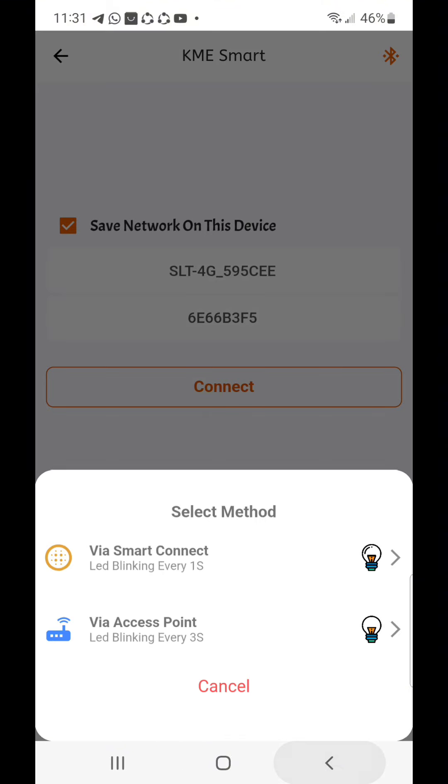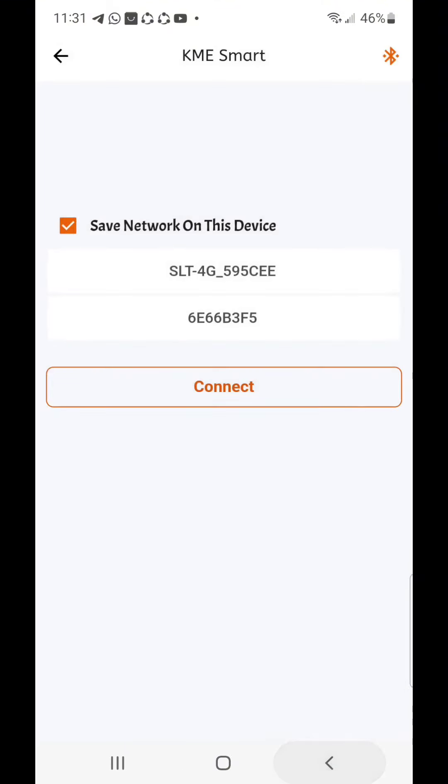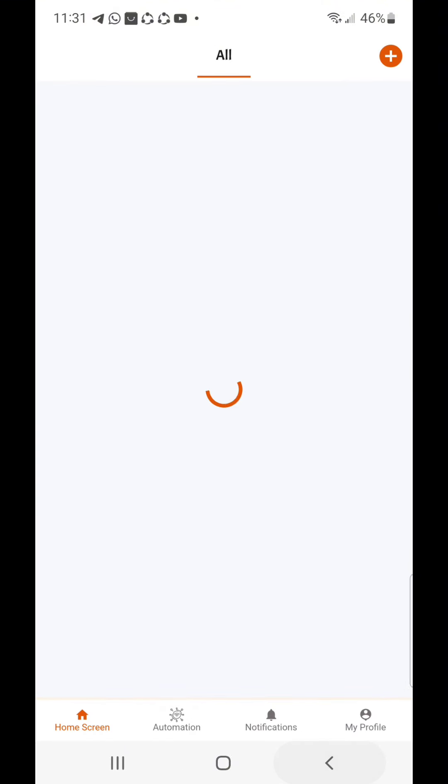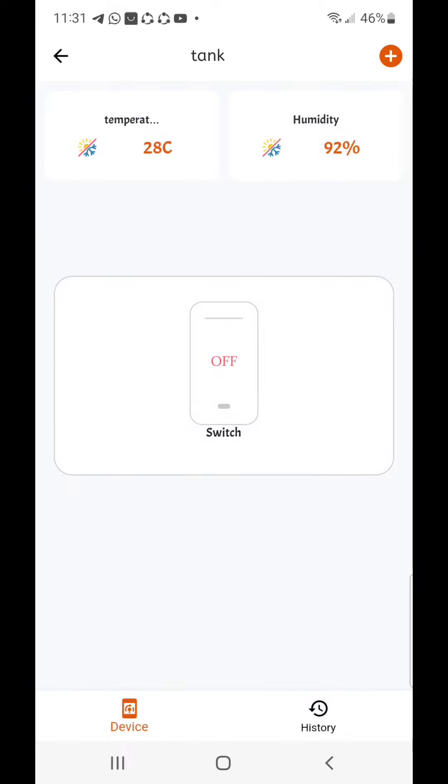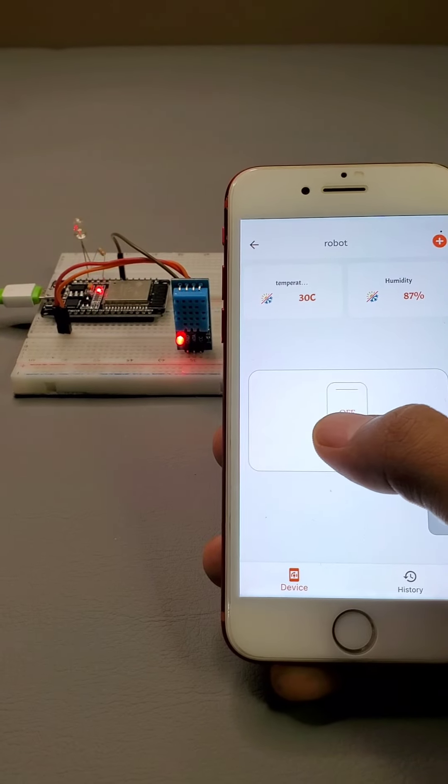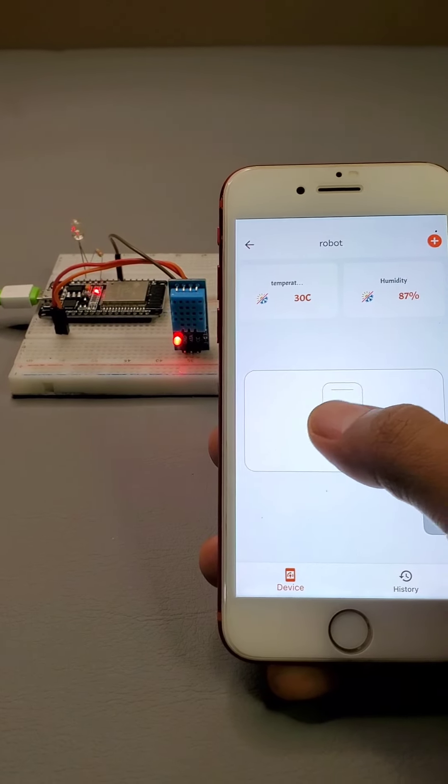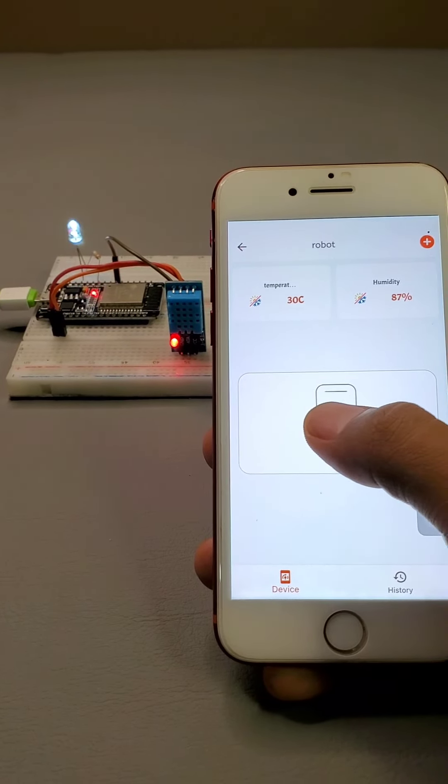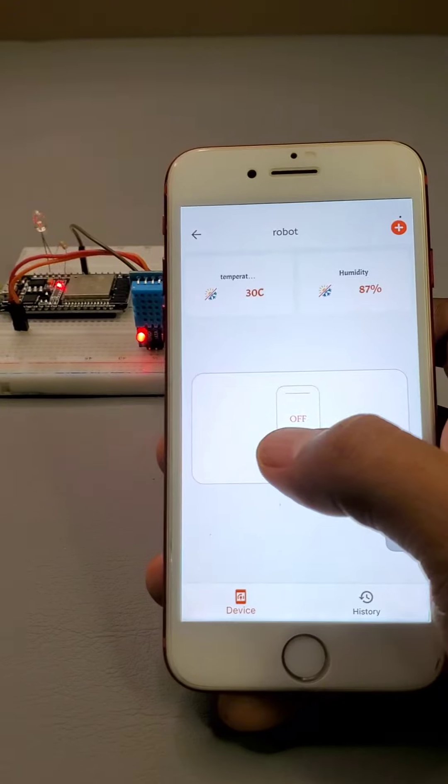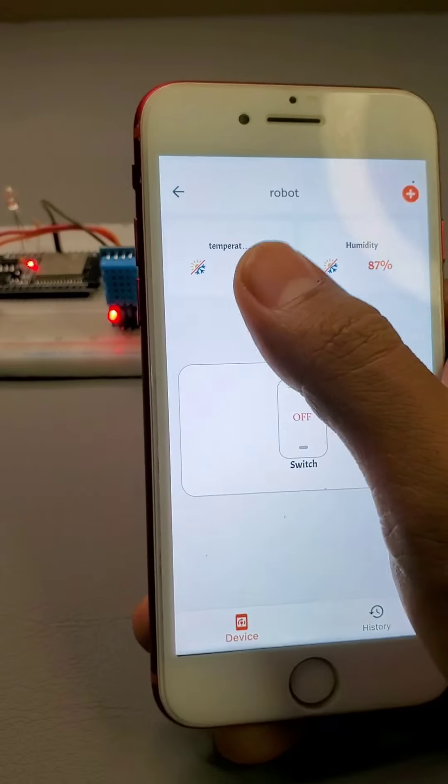Now navigate to the home page by clicking back. Now you can see this new controller set. Now I can simply control the LED and see the data of this DHT11 sensor.